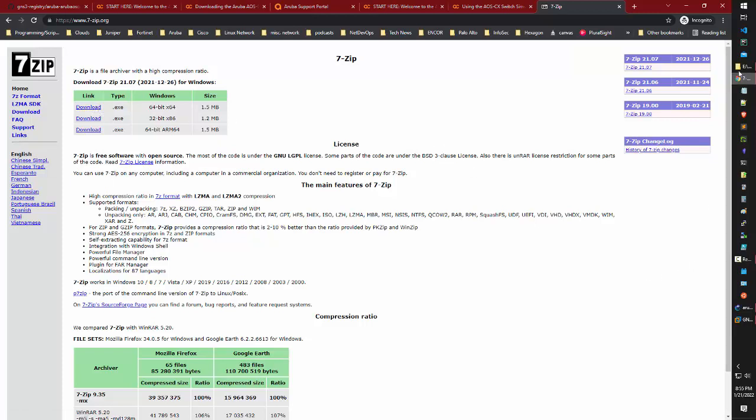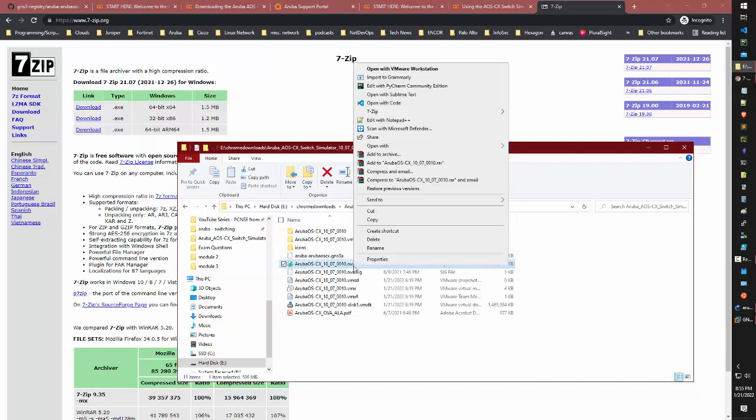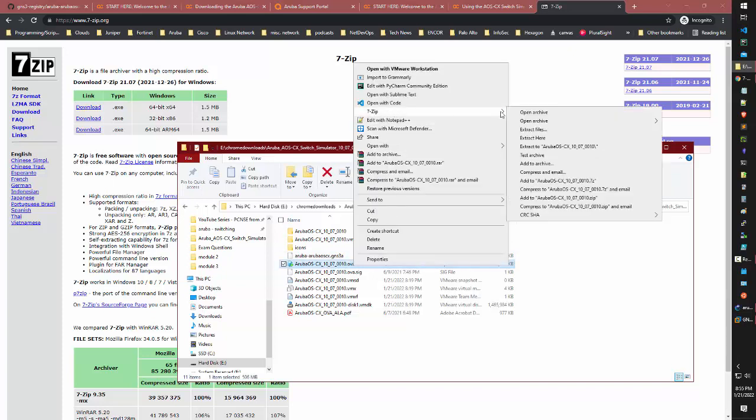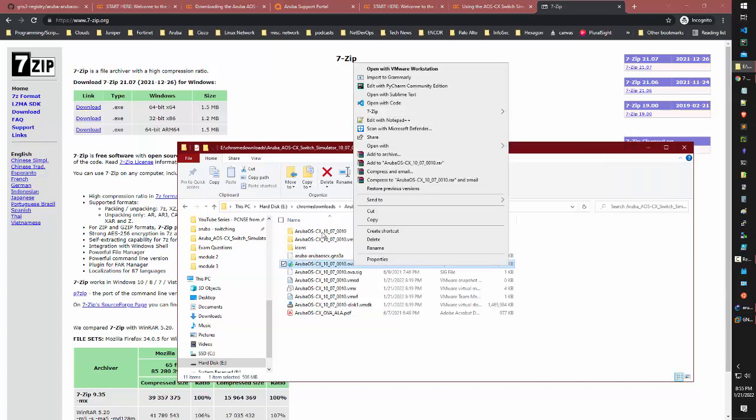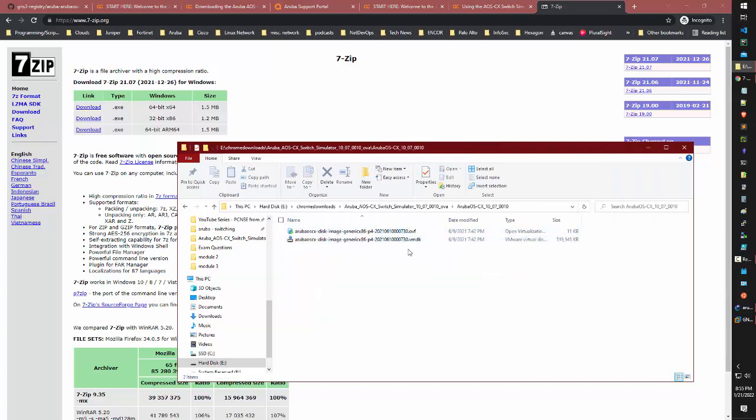After you install 7-zip, you'll have the option to right-click the .ova file, select 7-zip, and extract it. After you extract it with 7-zip, you'll get the .vmdk file needed for the GNS3 import.